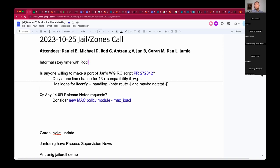Quick question — Daniel, do you have agenda items? Welcome Jamie. Any news or things to report? Nothing at all. Did the release notes get some love? I assume so — I got an email saying they're collecting release notes, and I sent mine on, so it's there.